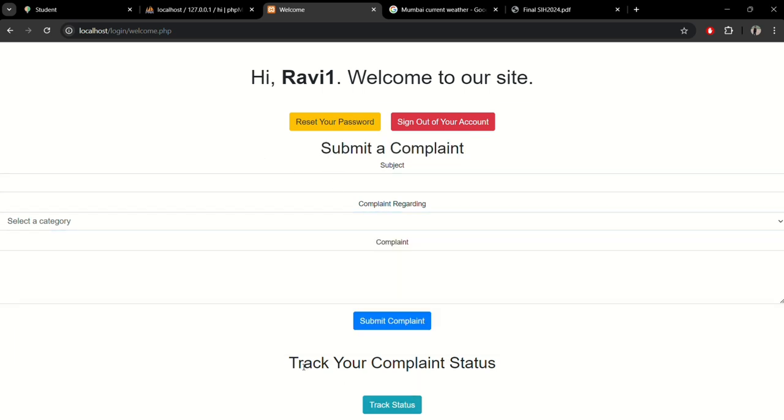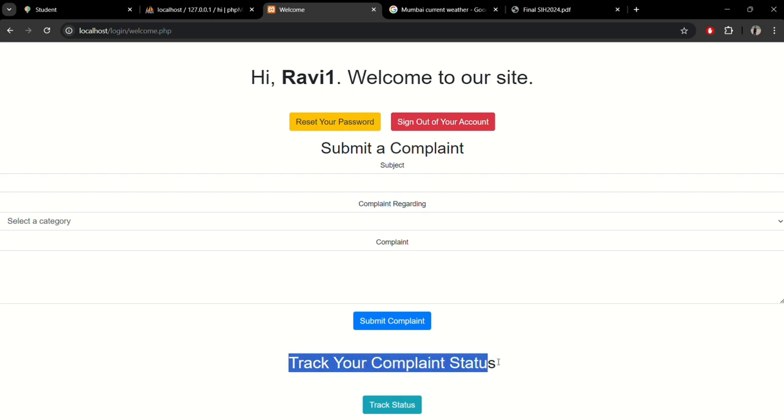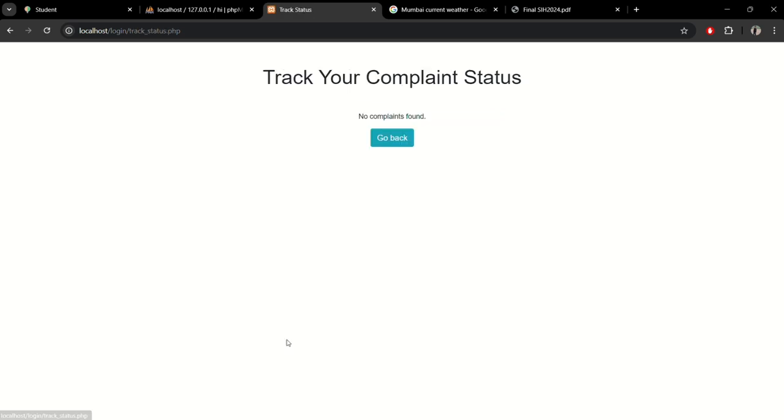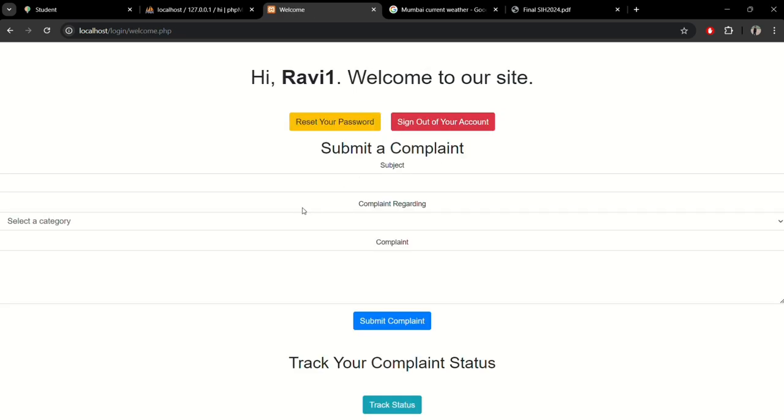First let me show you the track your complaint status. We haven't submitted any complaint here, so the data is empty. Let me submit one.